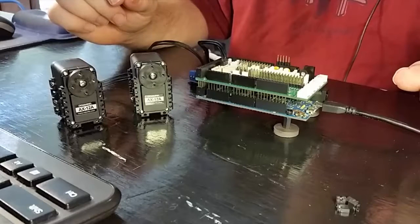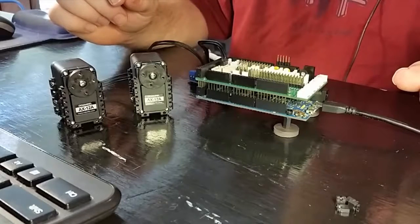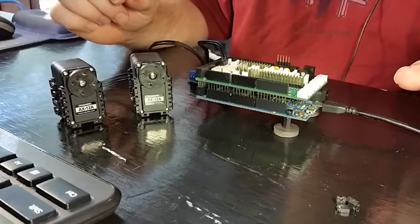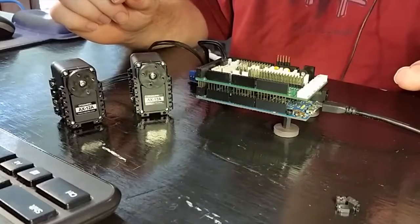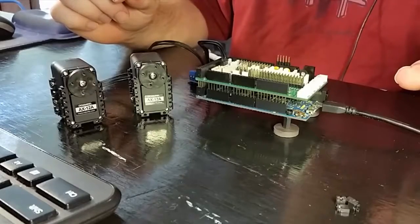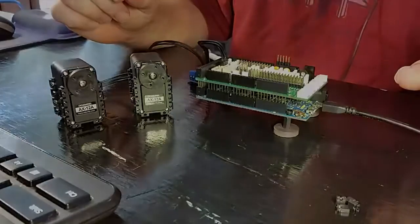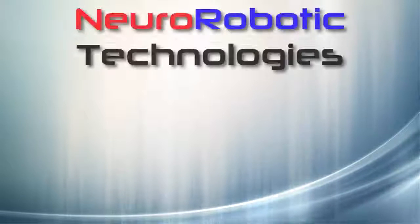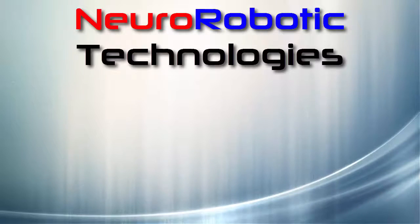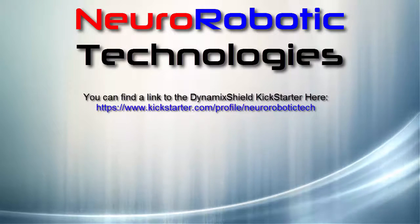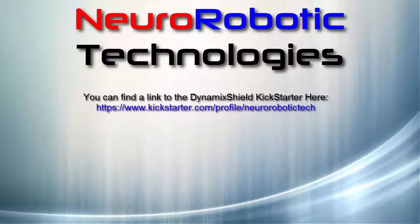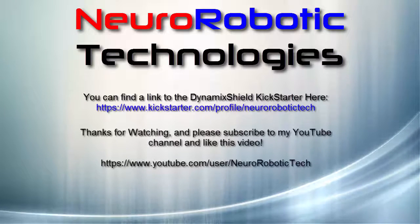So, in this video, I've shown you the basics of how to control and query a set of Dynamixel servos using the DynamicShield for Arduino Due. If you like this project, then please support my Kickstarter so I can make this product available to the public. Thanks for watching.